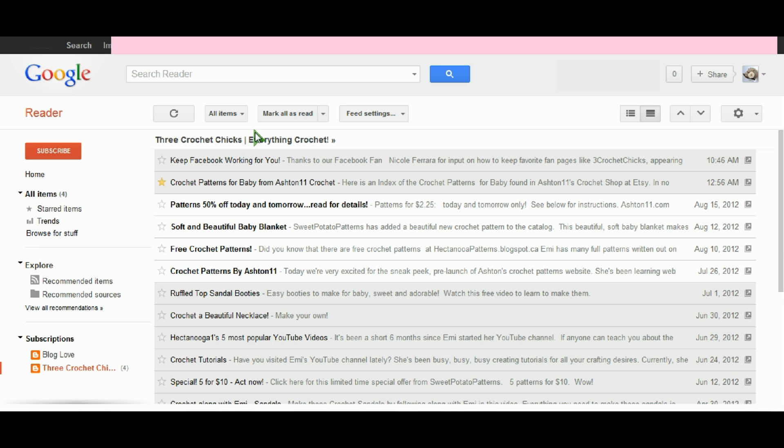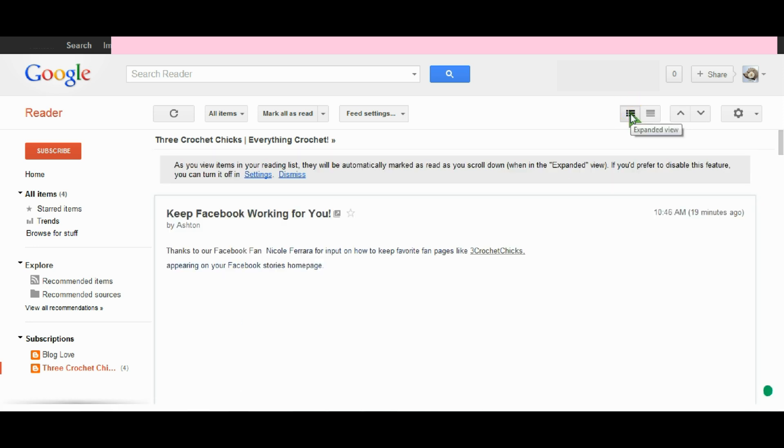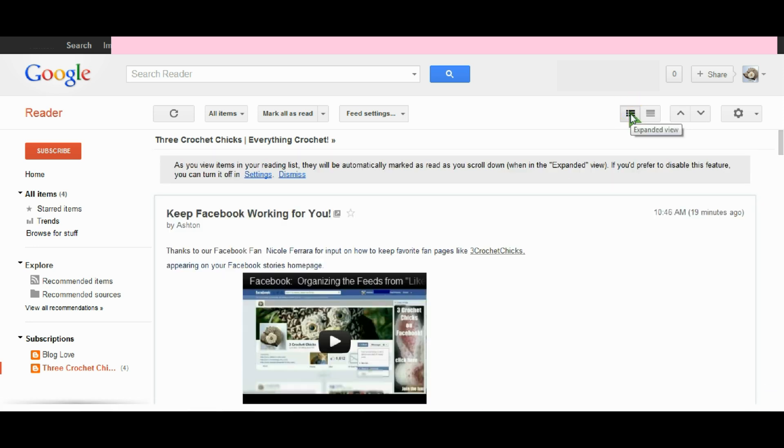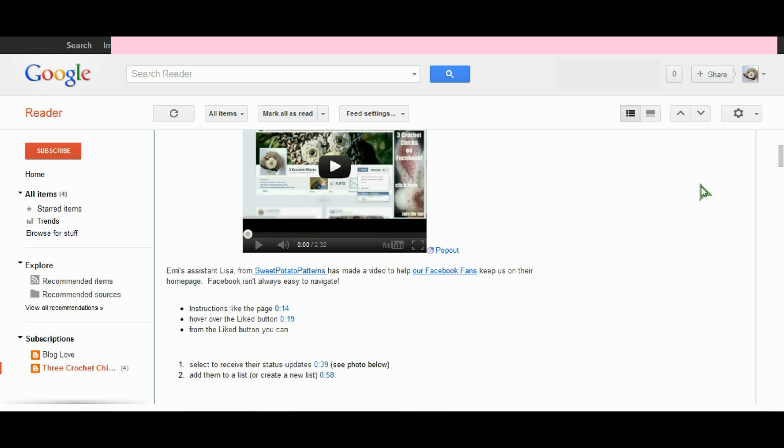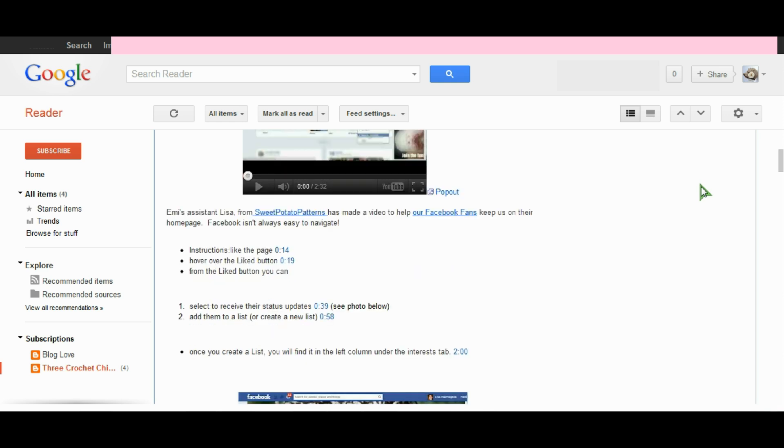There's another view that you can use for this which is found up at the top here. Right now I'm in the list view and if I want to expand it, I can put it in expanded view and you'll see that what this does is it opens up these listings and turns them into actual readable content.